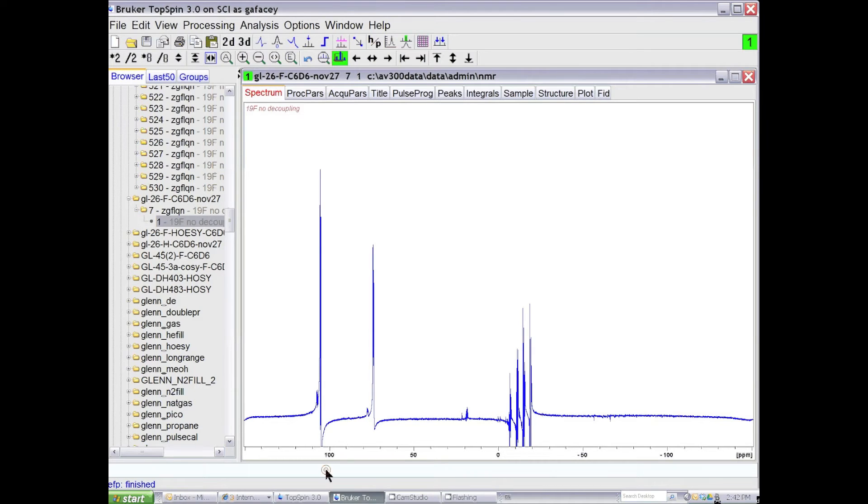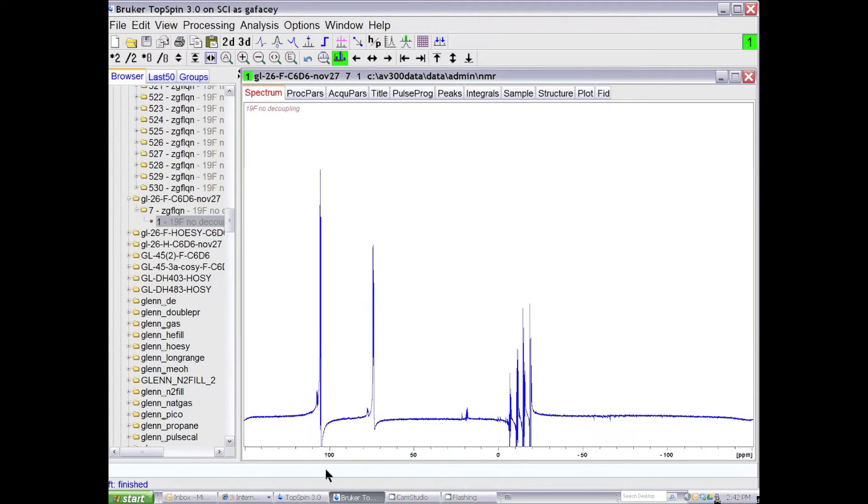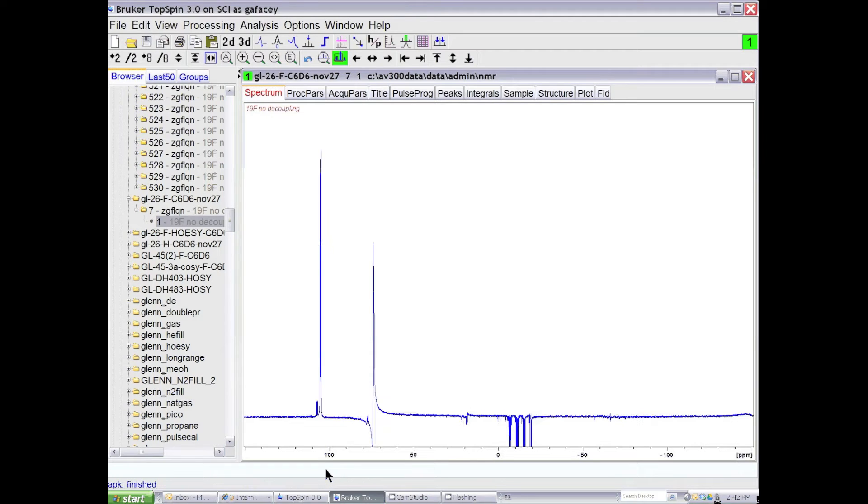So when the data is processed automatically, there's a line broadening function applied with the EM command, it's Fourier transformed with the FT command, and then it's automatically phase corrected with the APK command. And you can see in this case it doesn't do a very good job phasing the NMR spectrum.